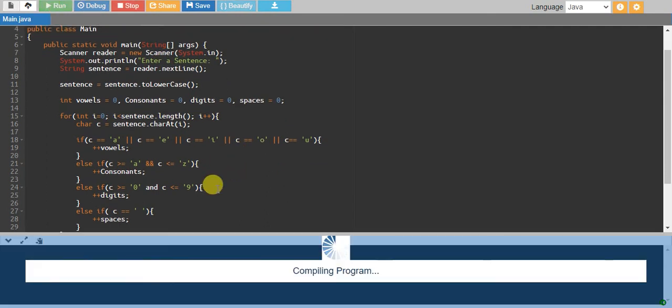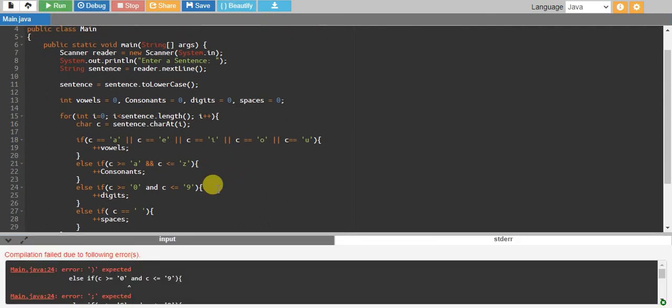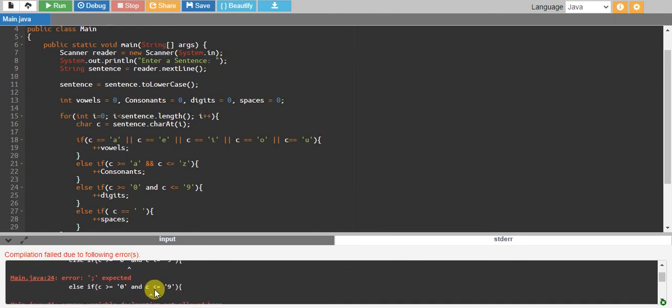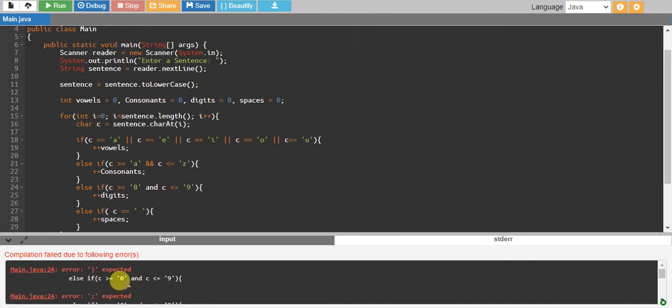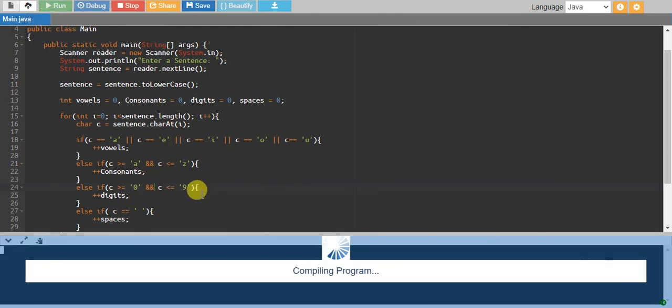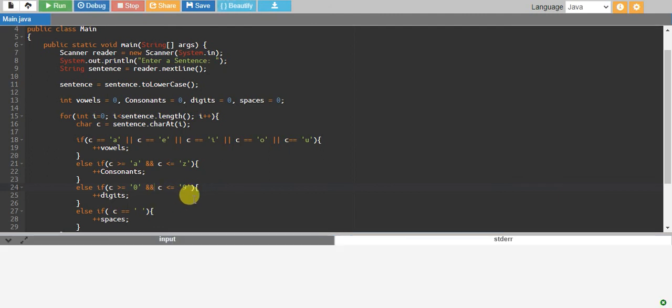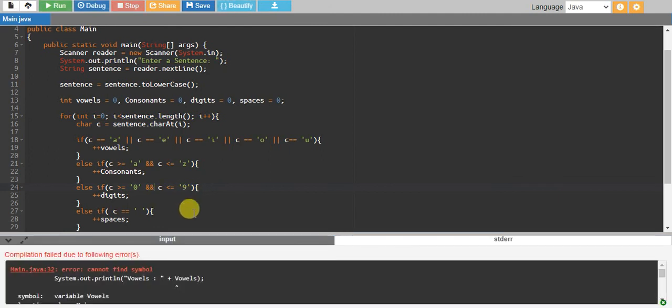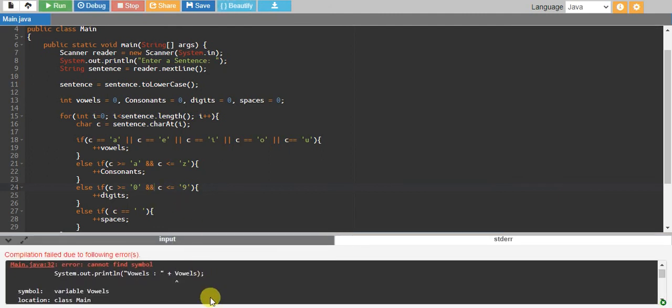And see, error over here. I have given 'and' instead of the '&&' operator, so there was this mistake.